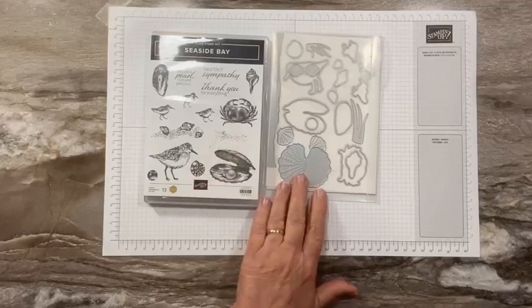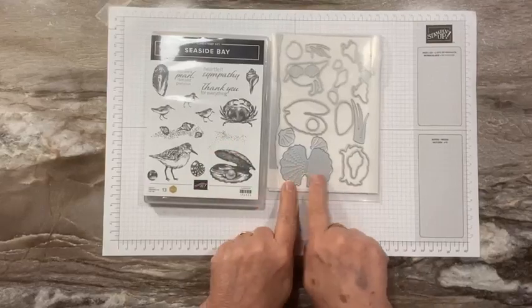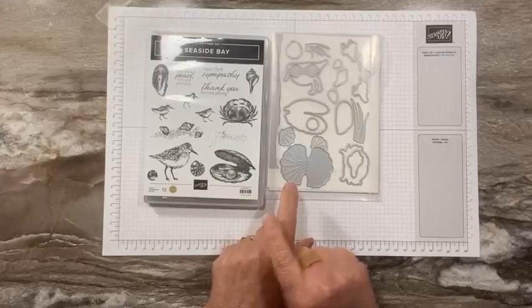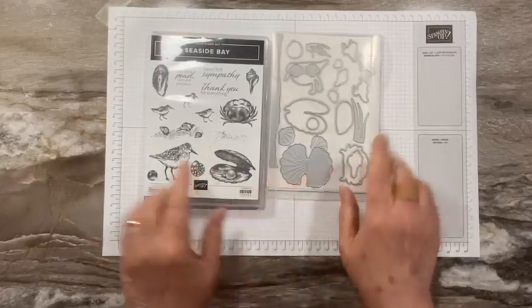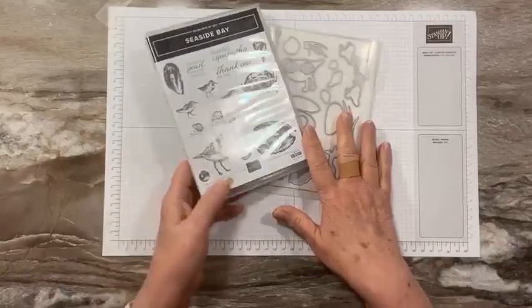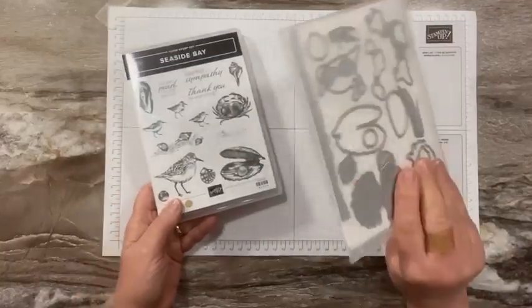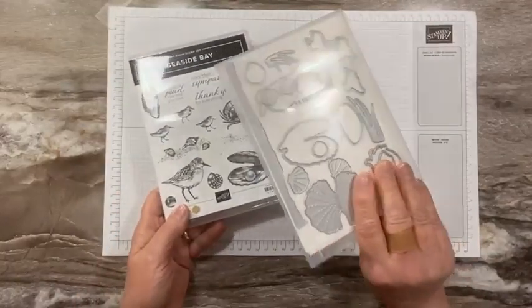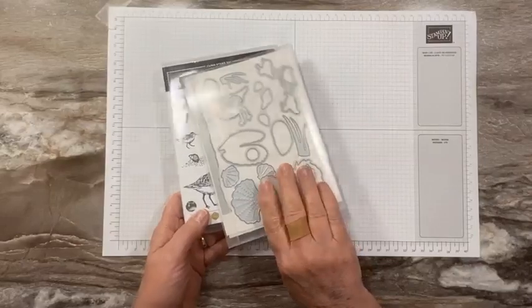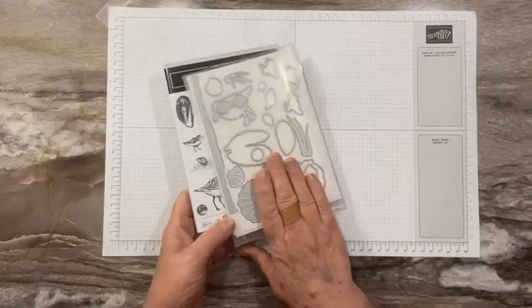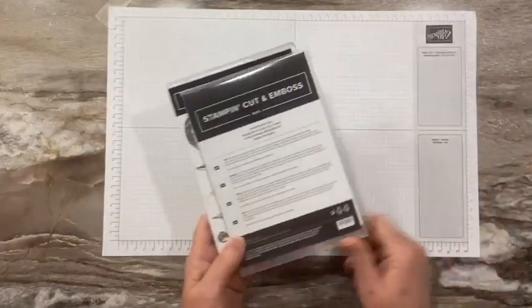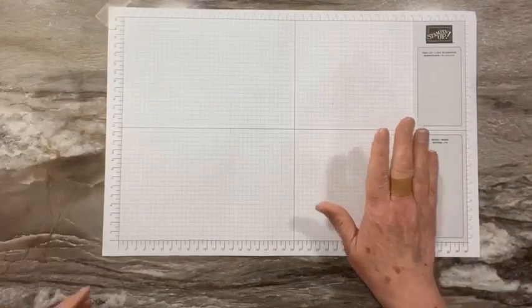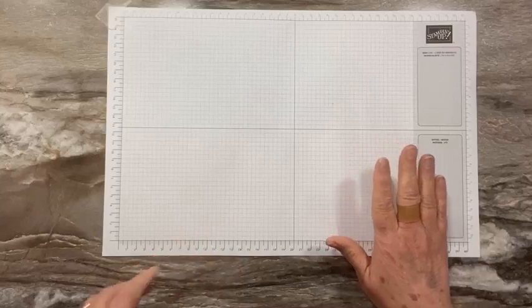And then we have our Seaside Bay dies which have some shells, they cut out the images, and then we have this fun little kind of clamshell. I'll be using this on a class later this month.